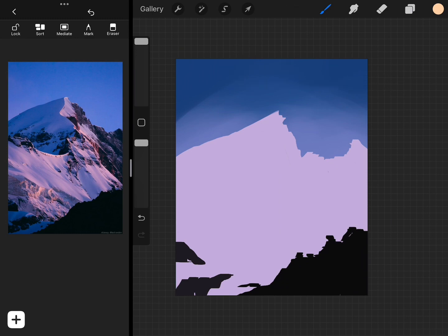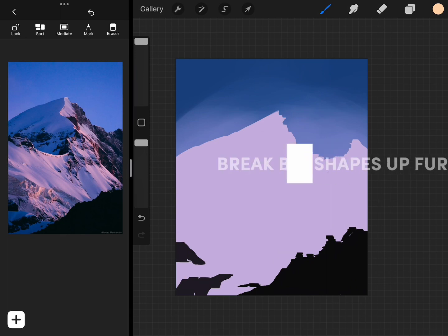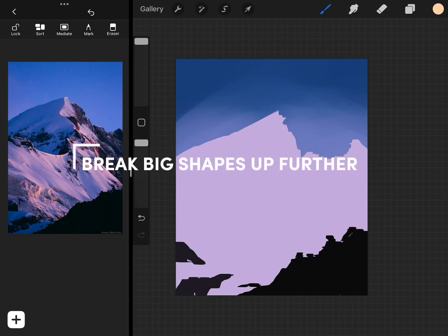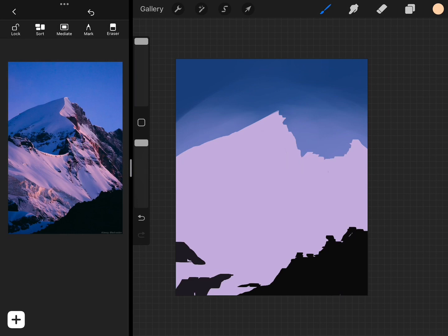For the main mountain range, for example, there's a section of blue where the mountains are in the shadows. I can break it up by adding that blue section to that main mountain range.